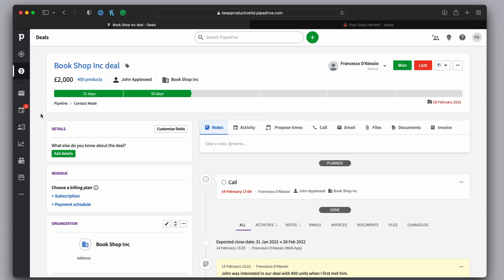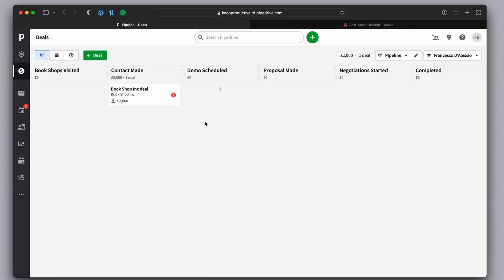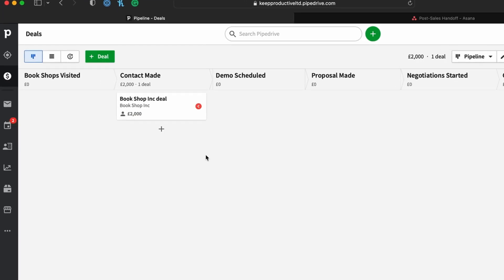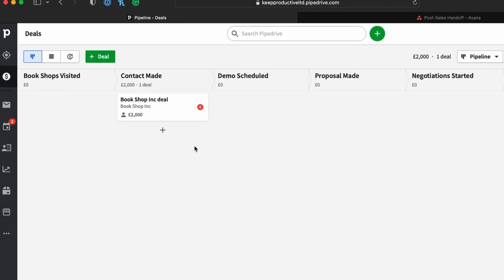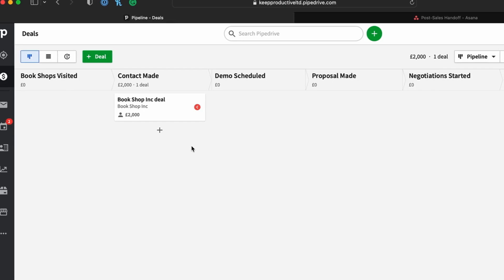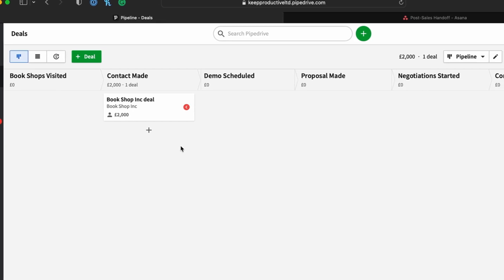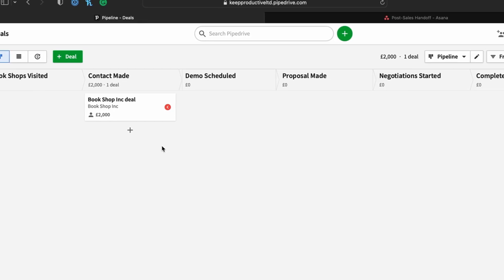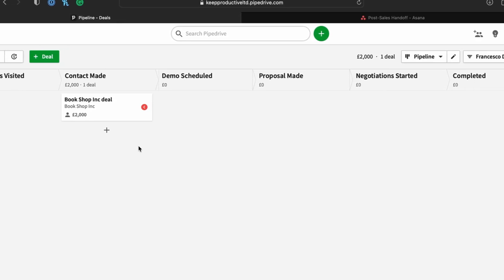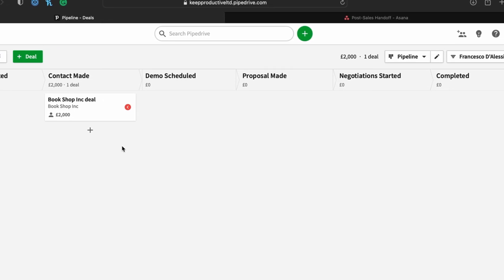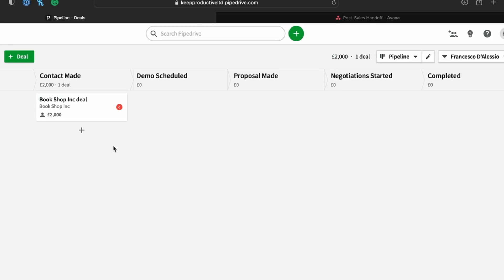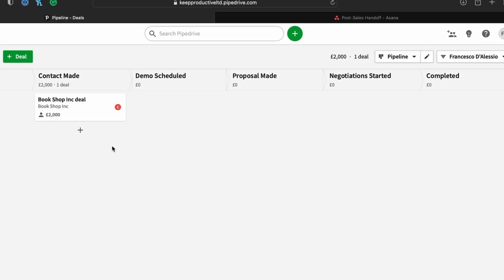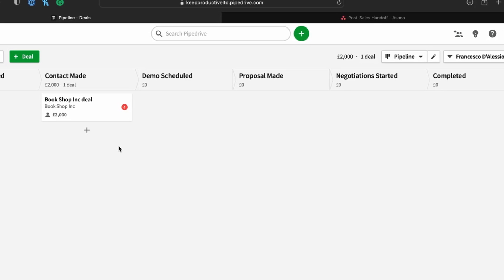But we haven't really talked about some of the integrations that you can connect with. So if I go back to deals here, you can see that as somebody that might be managing a pipeline as part of your sales team, it can be quite difficult sometimes to keep on track of some of the tasks.